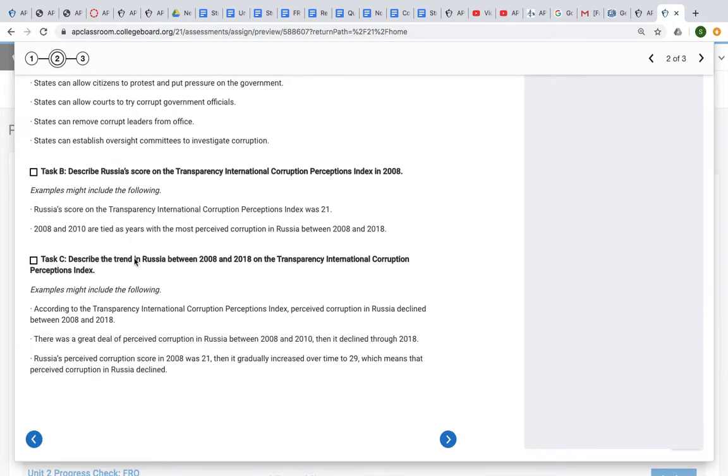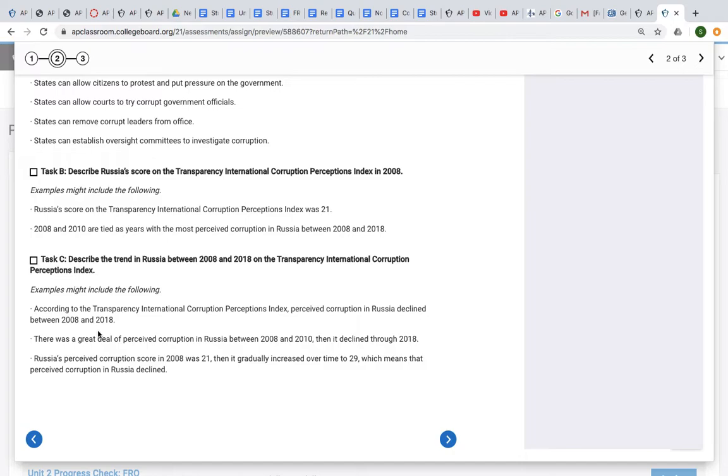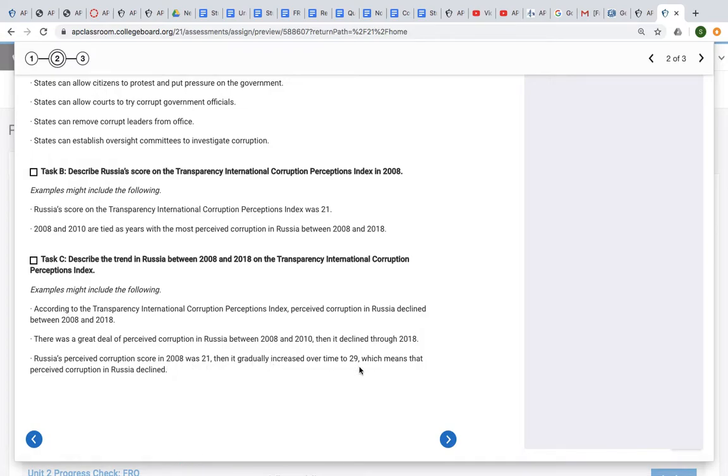Examples could include the following: According to the corruption index, perceived corruption in Russia declined overall between 2008 and 2018. There was a great deal of perceived corruption between 2008 and 2010, then it declined. The perceived corruption in 2008 was 21, then it increased over time to 29, so perceived corruption declined.